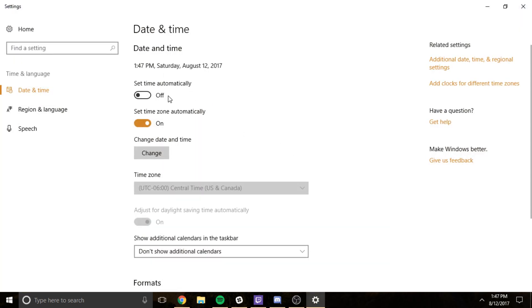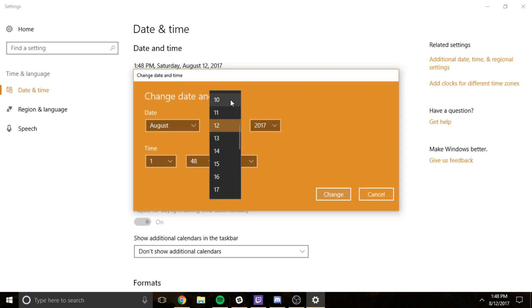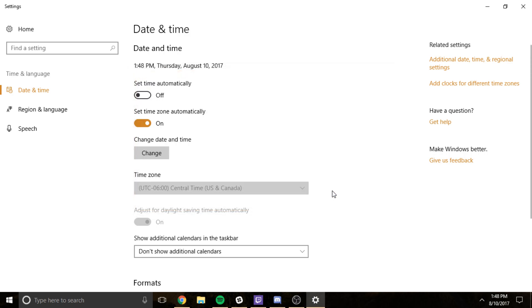And then we're going to look for the set time automatically and make sure that is ticked off. Then you want to go down here to change date and time and hit change. And then open this and change your date to the 10th of August. Hit change.